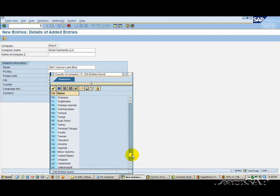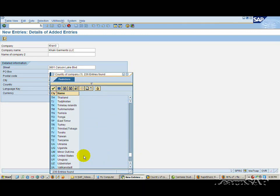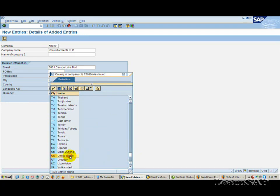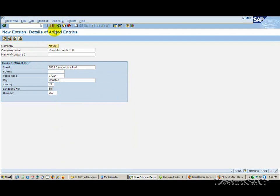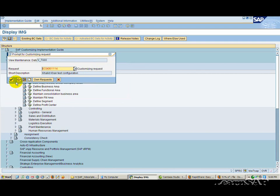When you have finished making changes, press Enter. The system checks your entries again, and if the system does not find any more errors, the next screen appears. At this point you can either save your data or cancel the task.